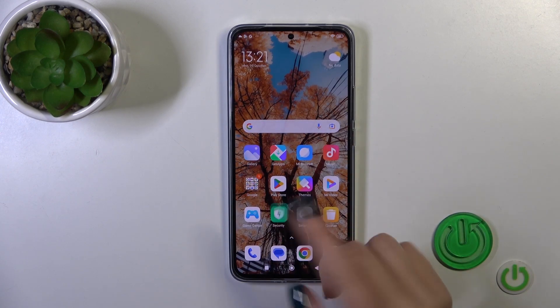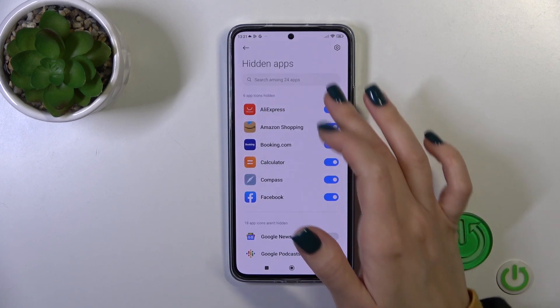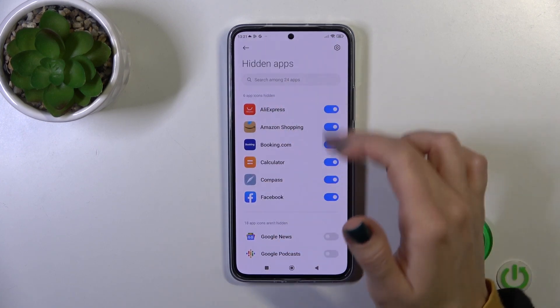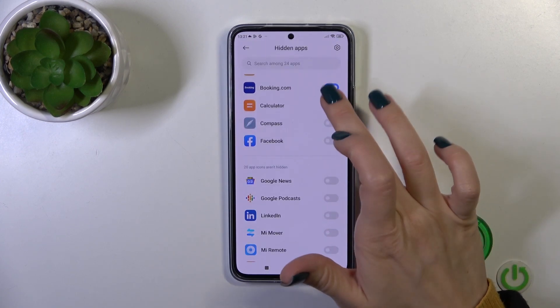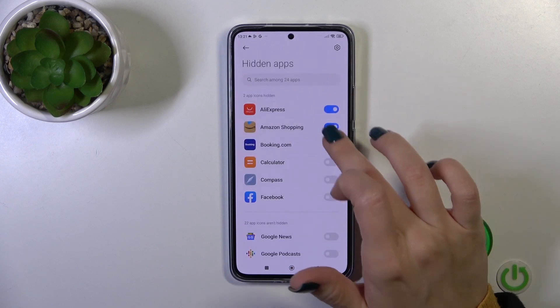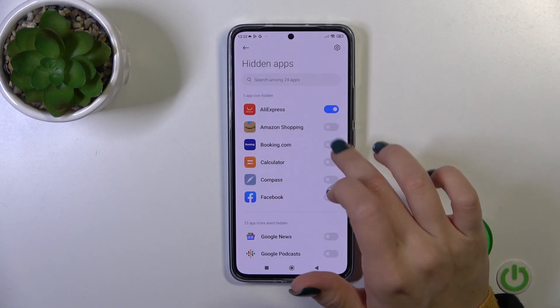To find your hidden apps, tap 'Hide apps' in the Security app and you'll find all of them. To unhide them, click on the switchers in the same way.